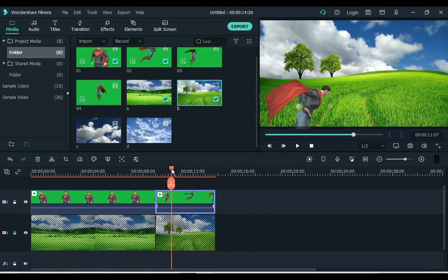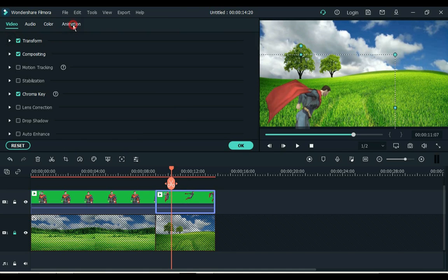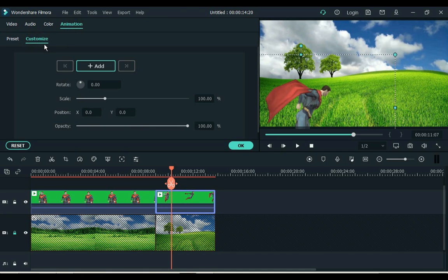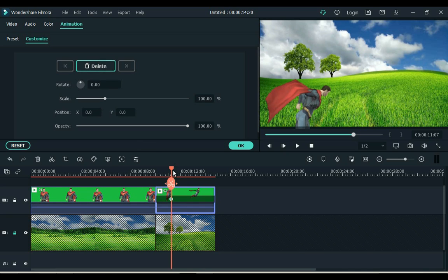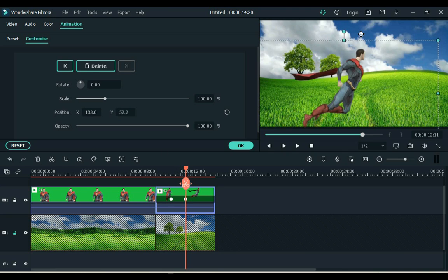Double click on the video and go to animation. Click on customize and edit keyframe. Put the second keyframe a little further. In this keyframe I adjust its scale and position.